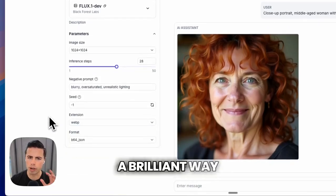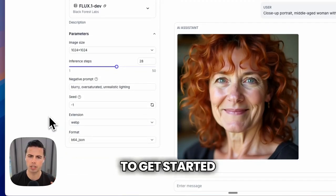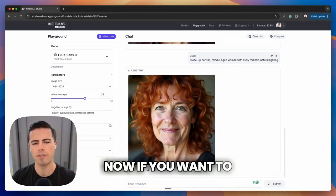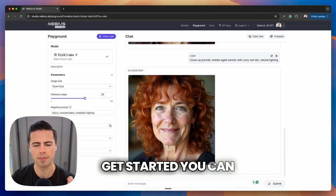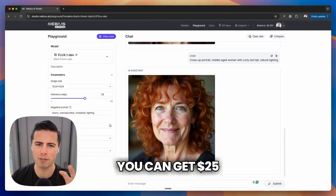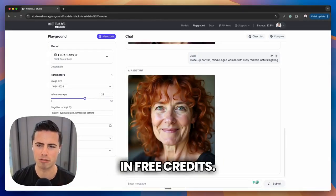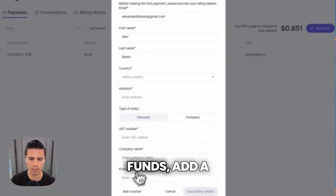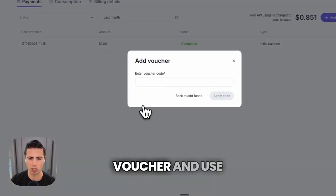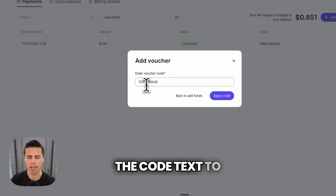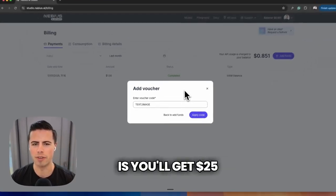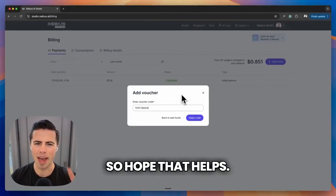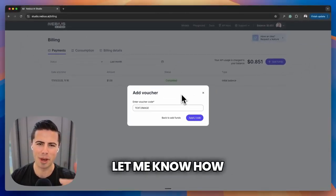I think this is a brilliant way to get started experimenting with text-to-image models today. If you want to get started, you can totally do so for free — you get $25 in free credits. All you have to do is head to your account, go to billing, add funds, add a voucher, and use the code text-to-image. Hope that helps — let me know how you get on. Cheers.